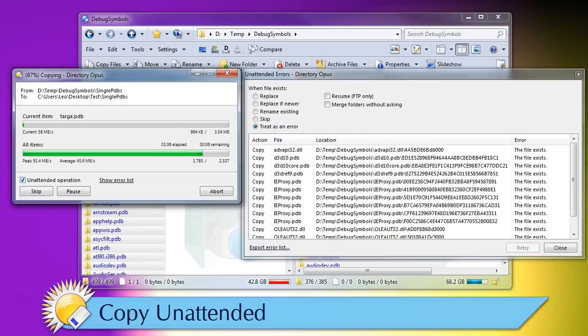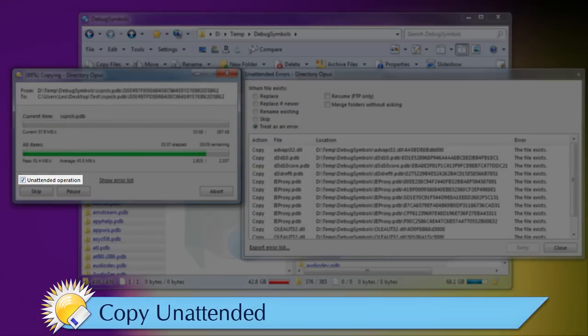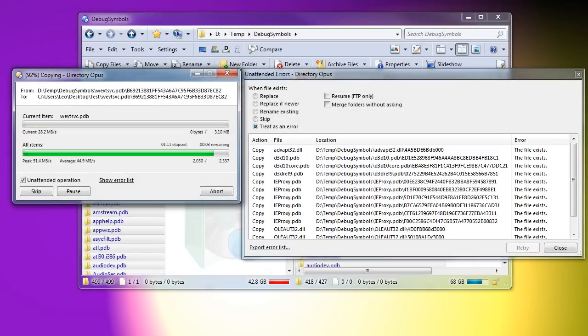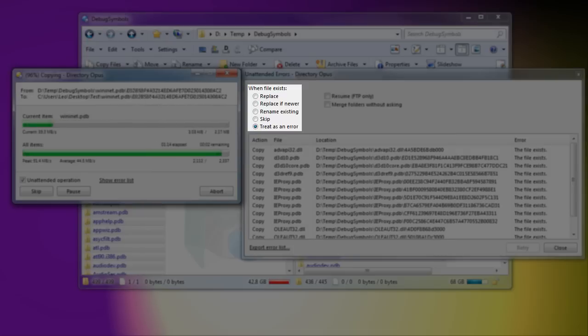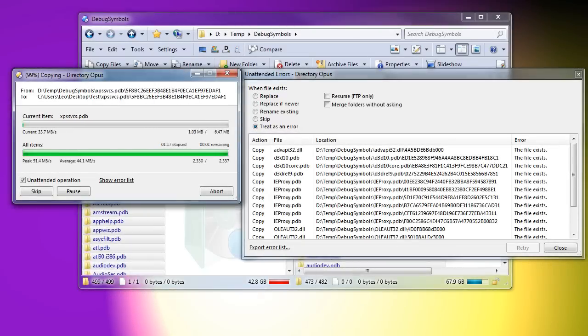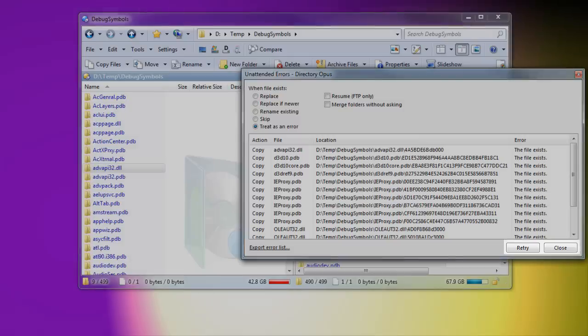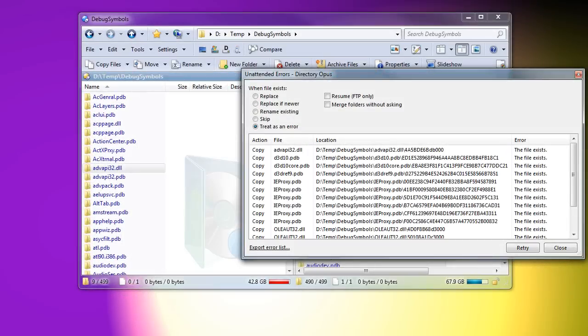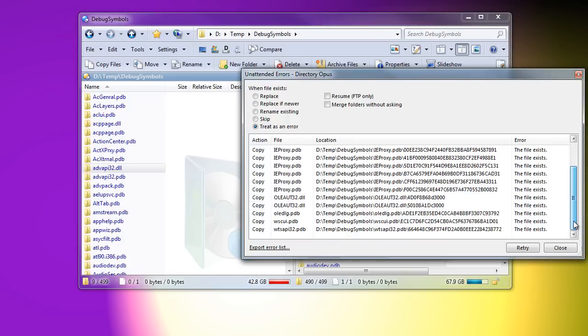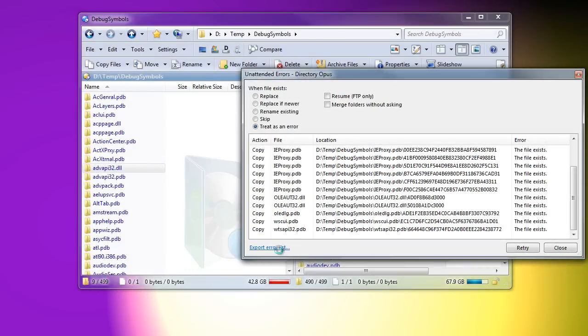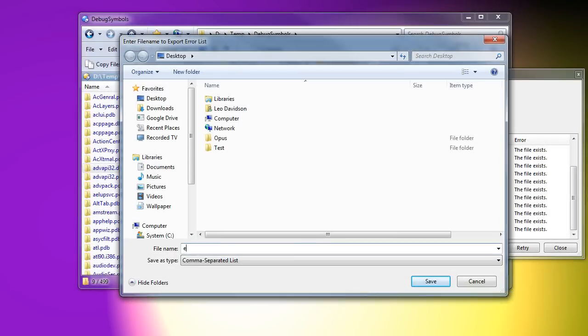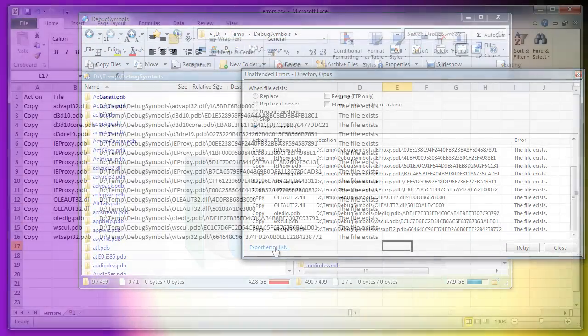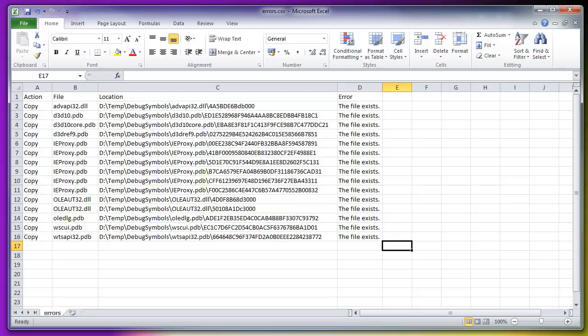Copying files in unattended mode can accumulate a list of errors. In this case, I've set Opus to treat existing files as an error rather than skip or replace them. When the operation completes, you can retry or ignore the errors, but you might need to do something about them outside of Opus or need to keep a record of them or send a list of them to someone else. To help with that, you can now export the list of errors into a CSV file. You can then load that file into a tool like Excel.